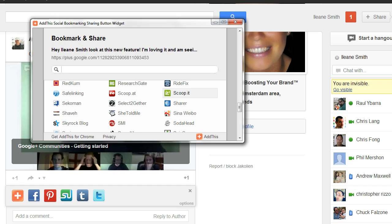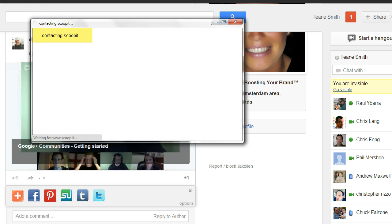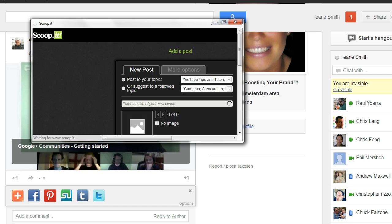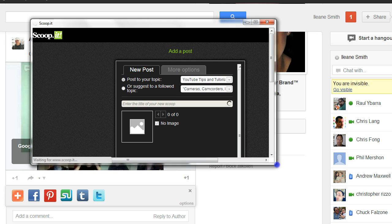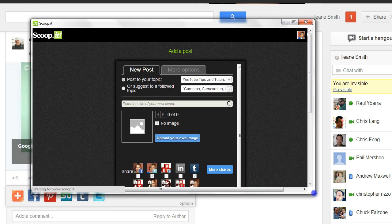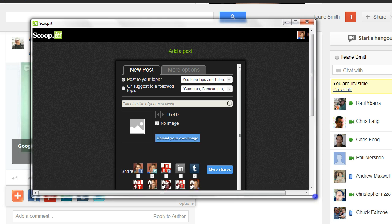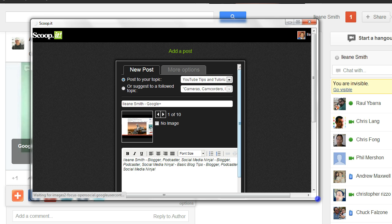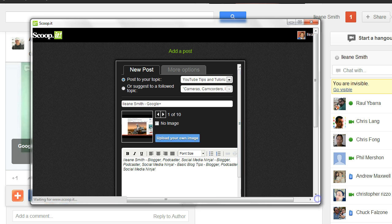There are so many options. Like I said, Add This has just about anything. If it's not on Add This, it's probably not worth sharing — it's a network that's not worth sharing on.